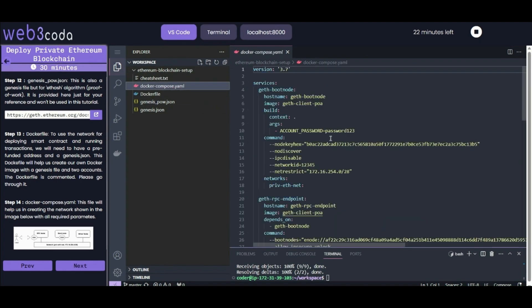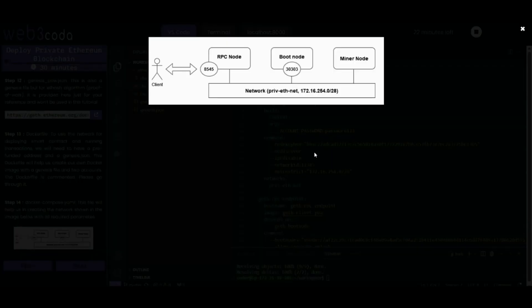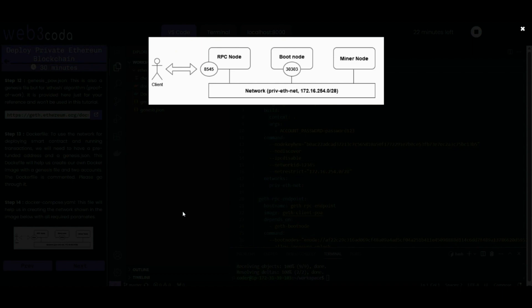Moving to docker-compose.yml - this file will help us in creating the network with all the required parameters. As I said, we need three things: RPC node, boot node, and miner node. This is the file which is mainly responsible for creating this network.